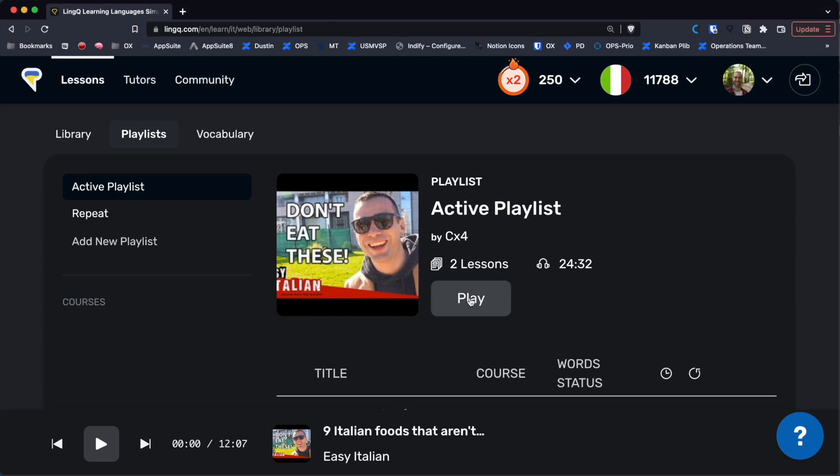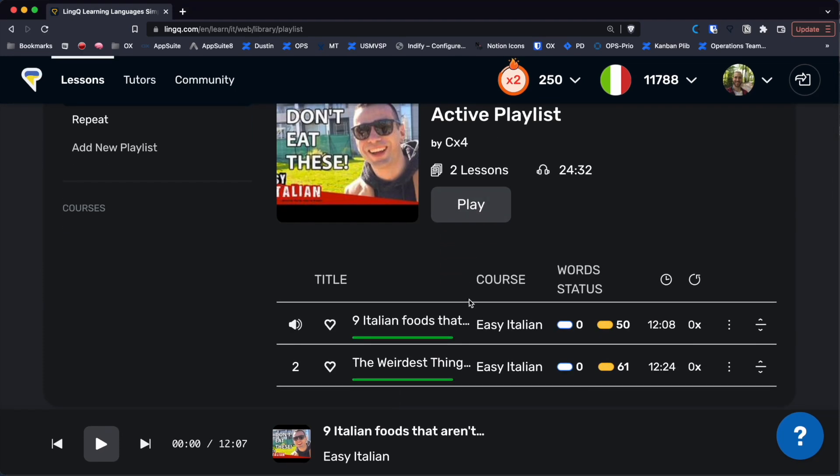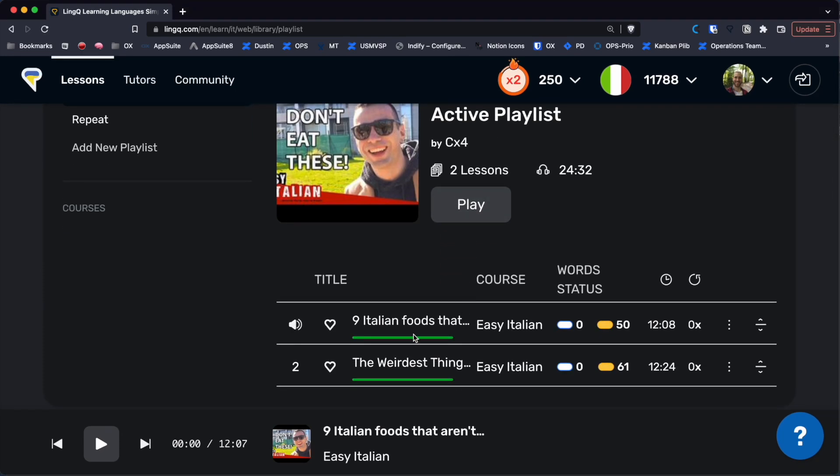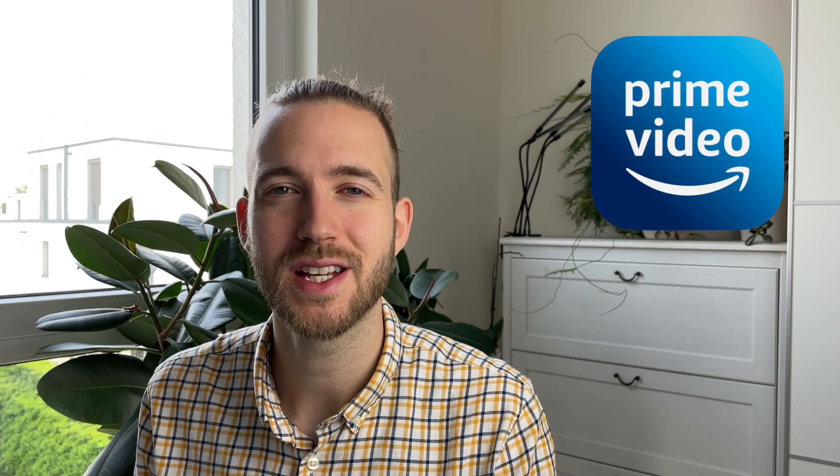Now let's have a look at movie and series streaming. For that we have Netflix of course — I know there are also other platforms. With Amazon, for example, I had the issue that I couldn't find the right subtitles, the right audio, and it's also hard to find movies in the right language there — pretty annoying. But with Netflix, that works really well. So let's have a look.